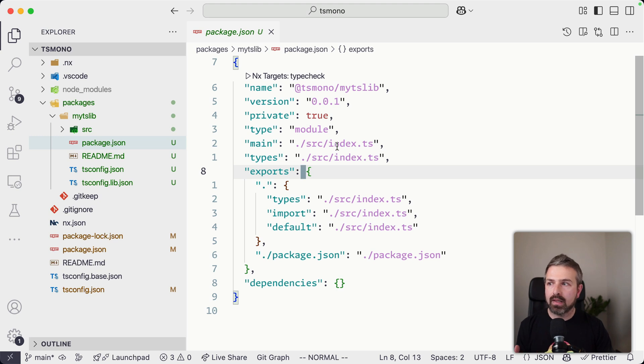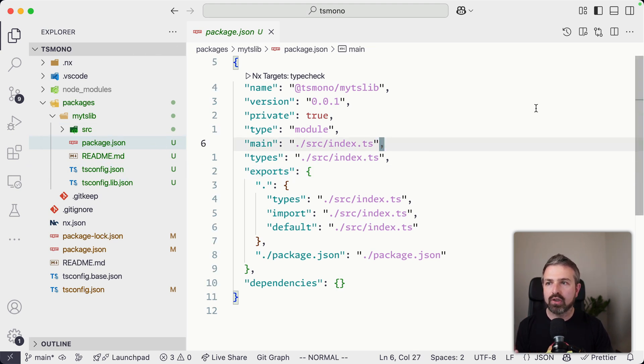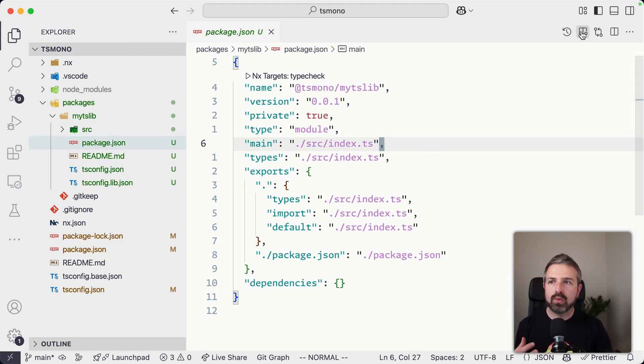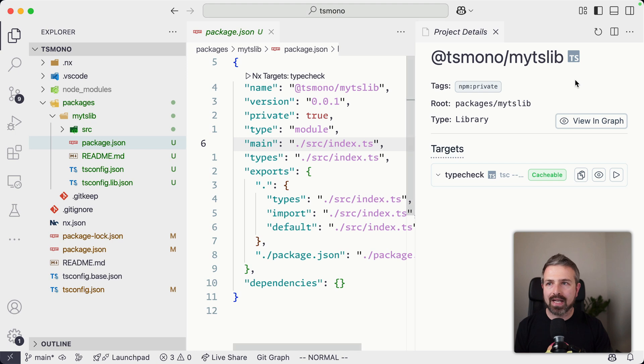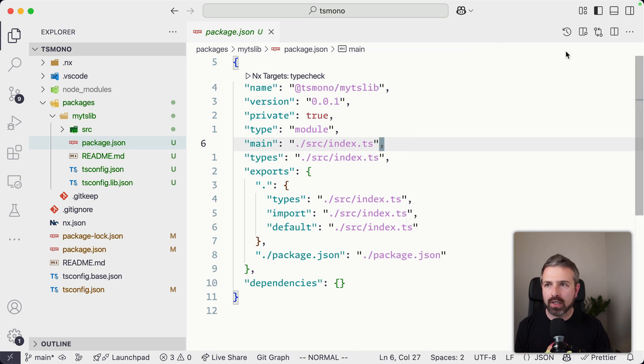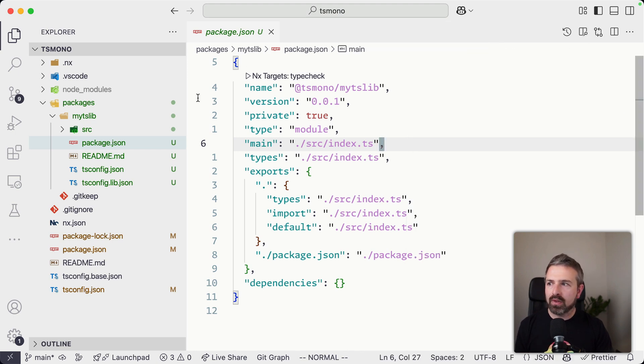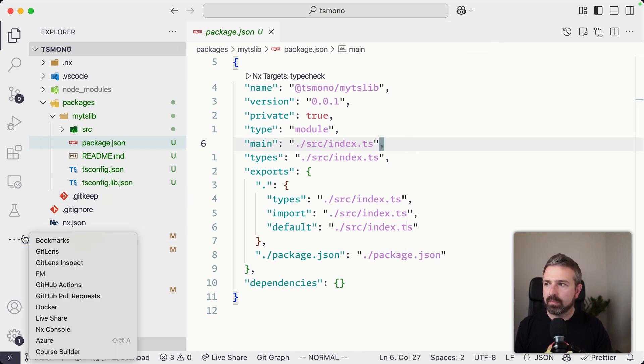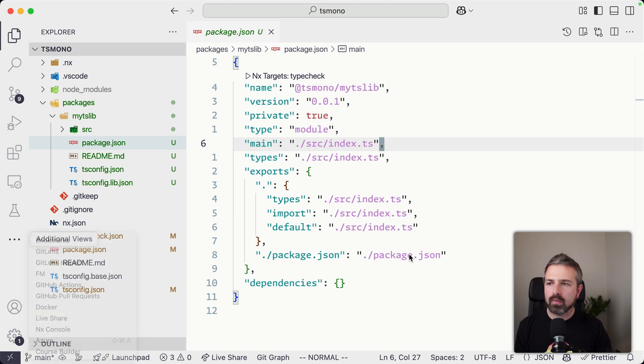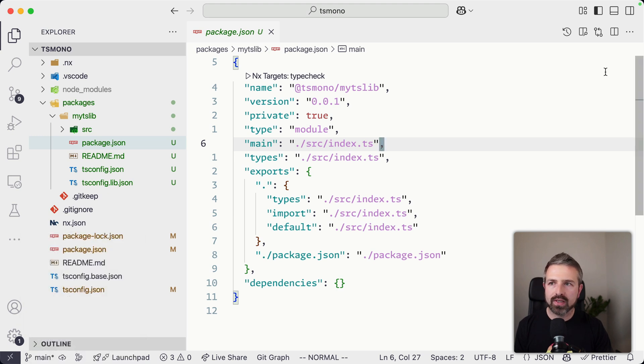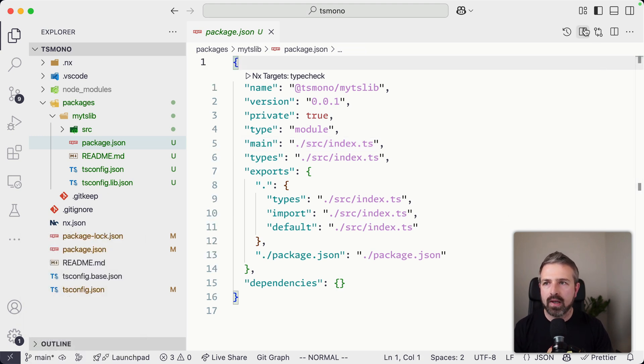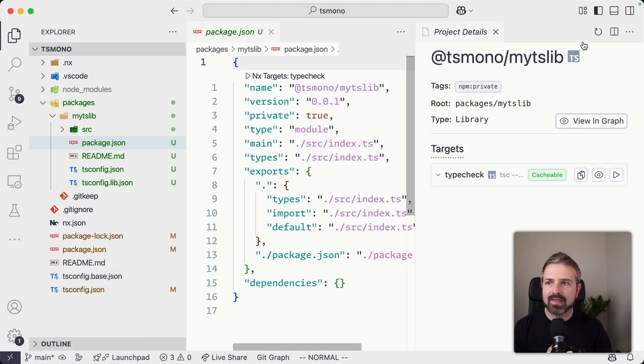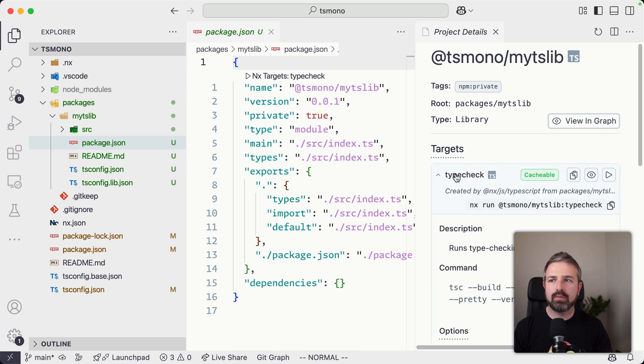And NX will automatically detect this is a JavaScript package and so it will infer tasks. And so where I clicked right now at the top here is something that is being provided by NX console, which is a VS Code extension, also for IntelliJ. And this opens up the tasks that are being inferred for this specific package.